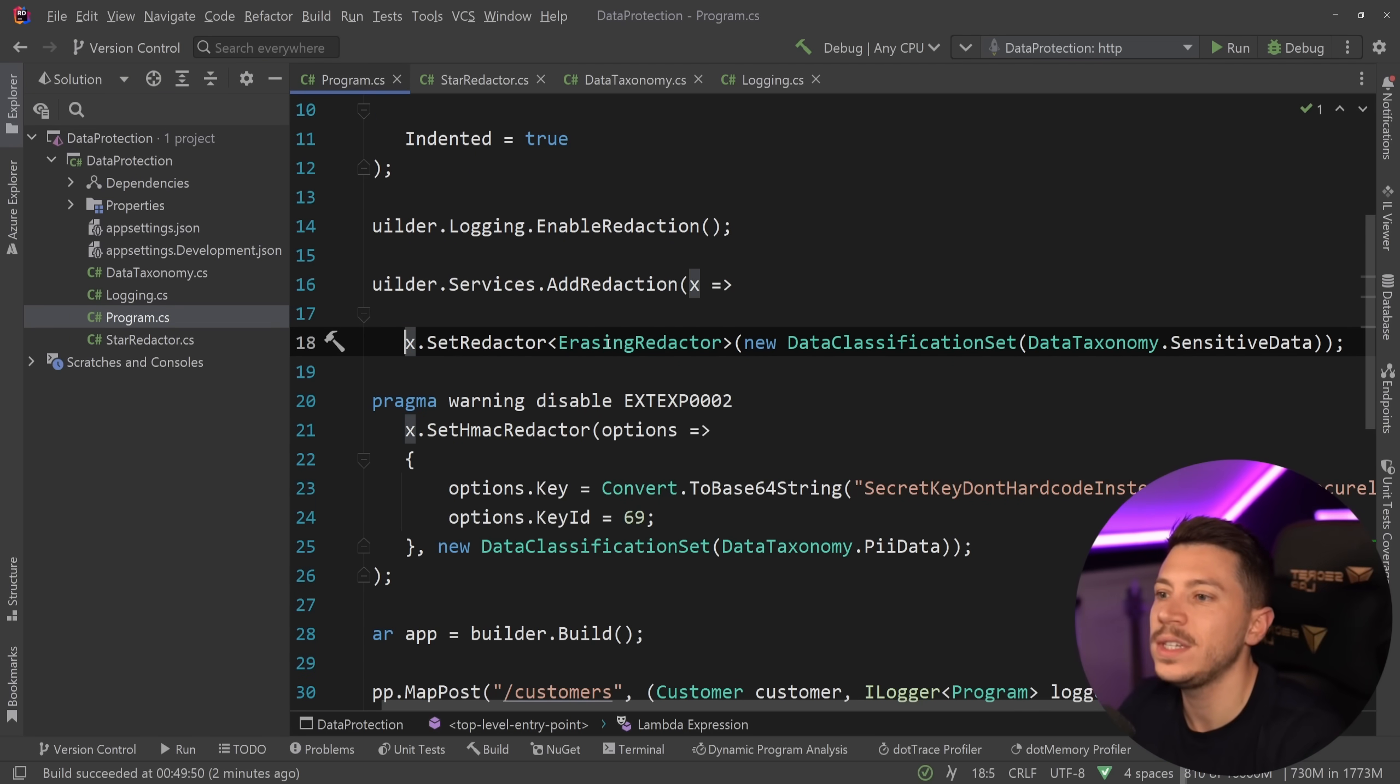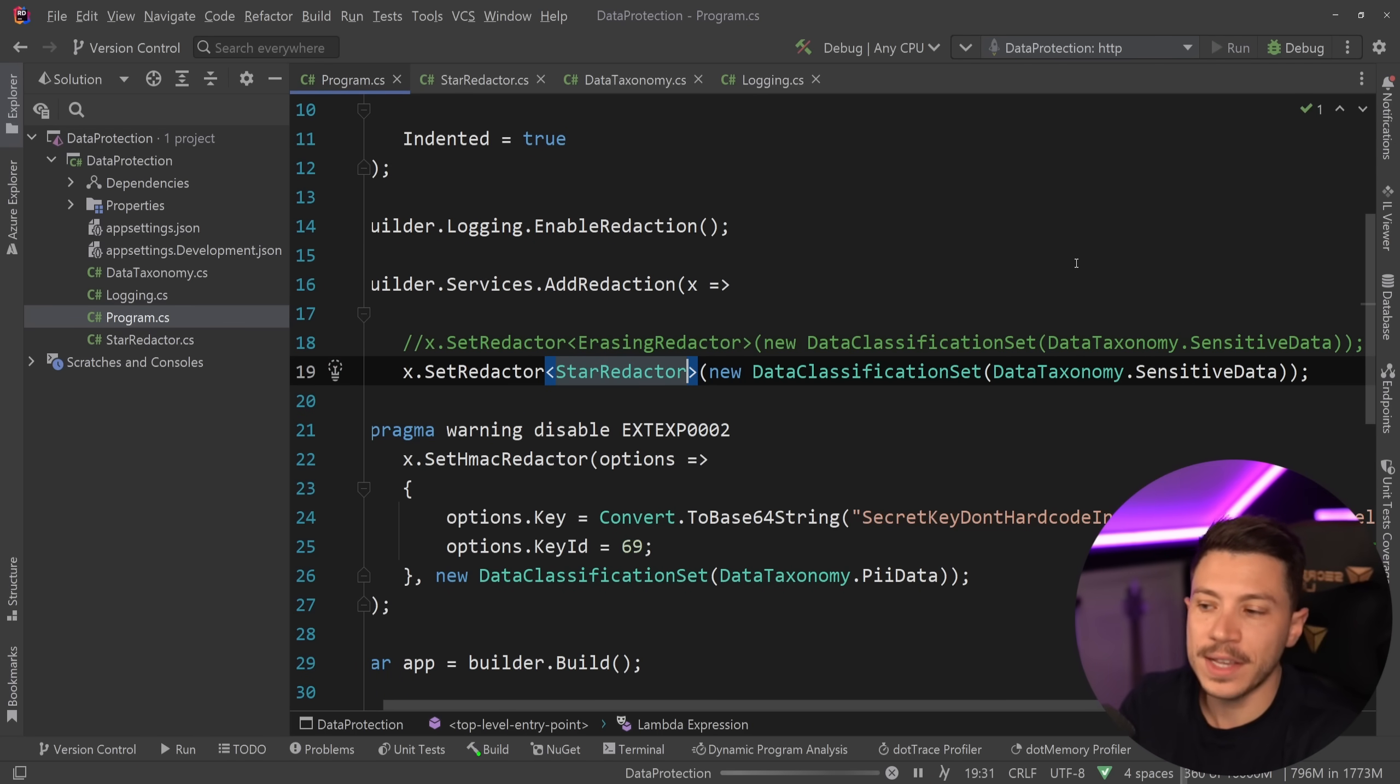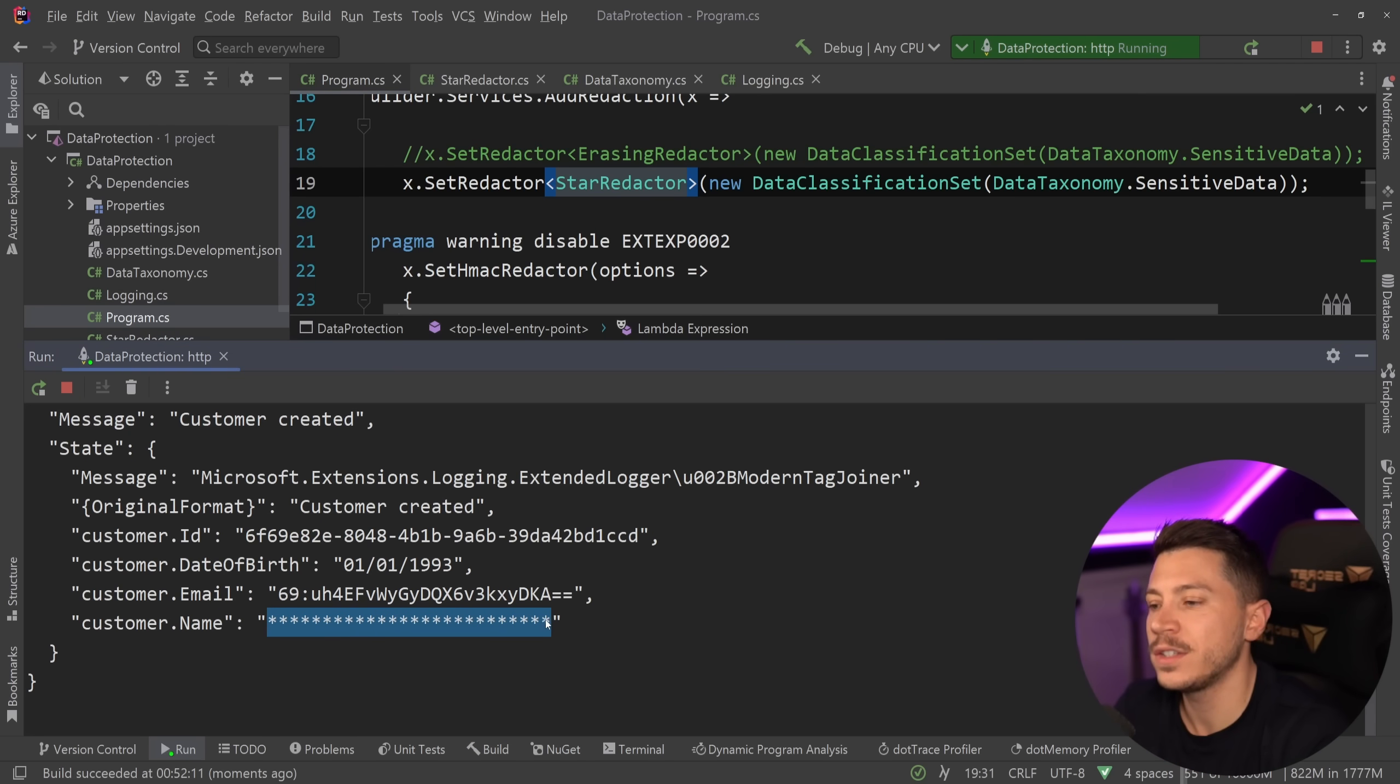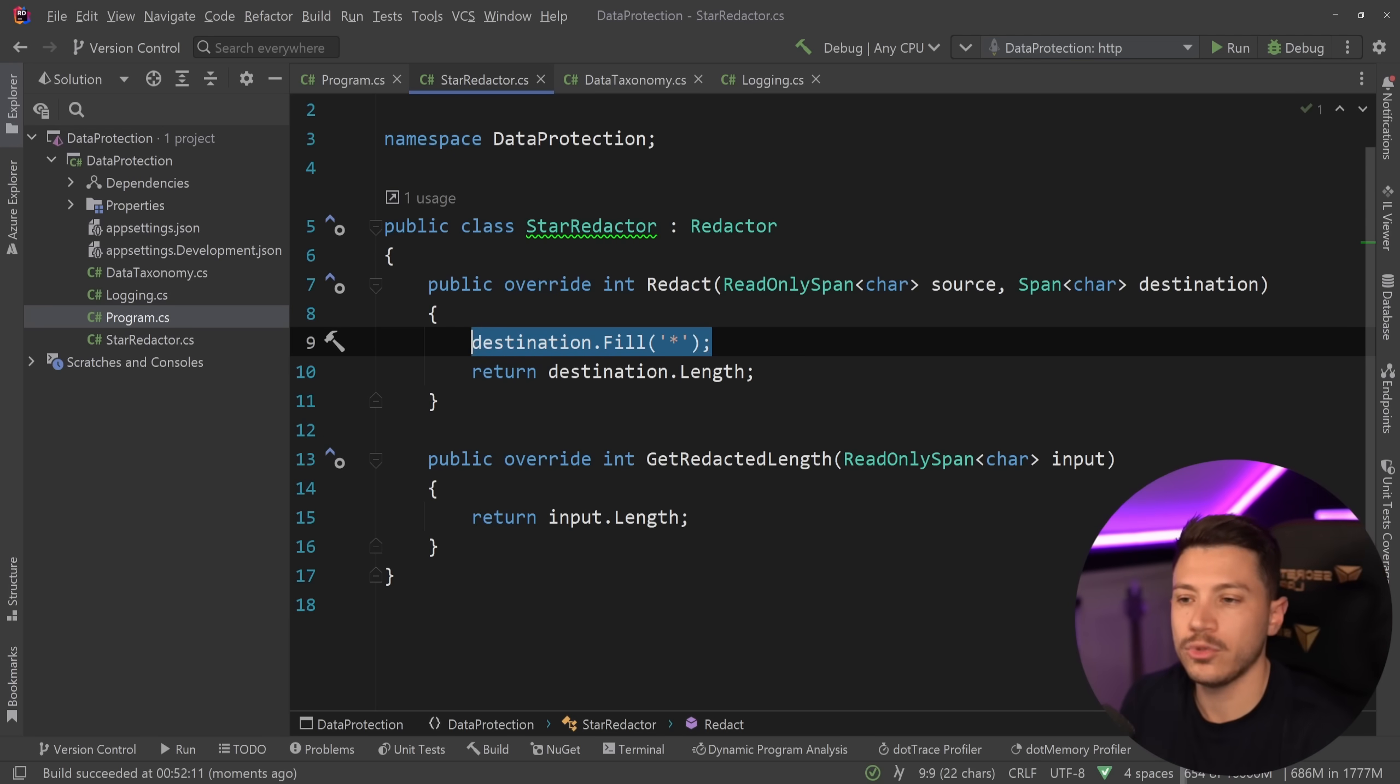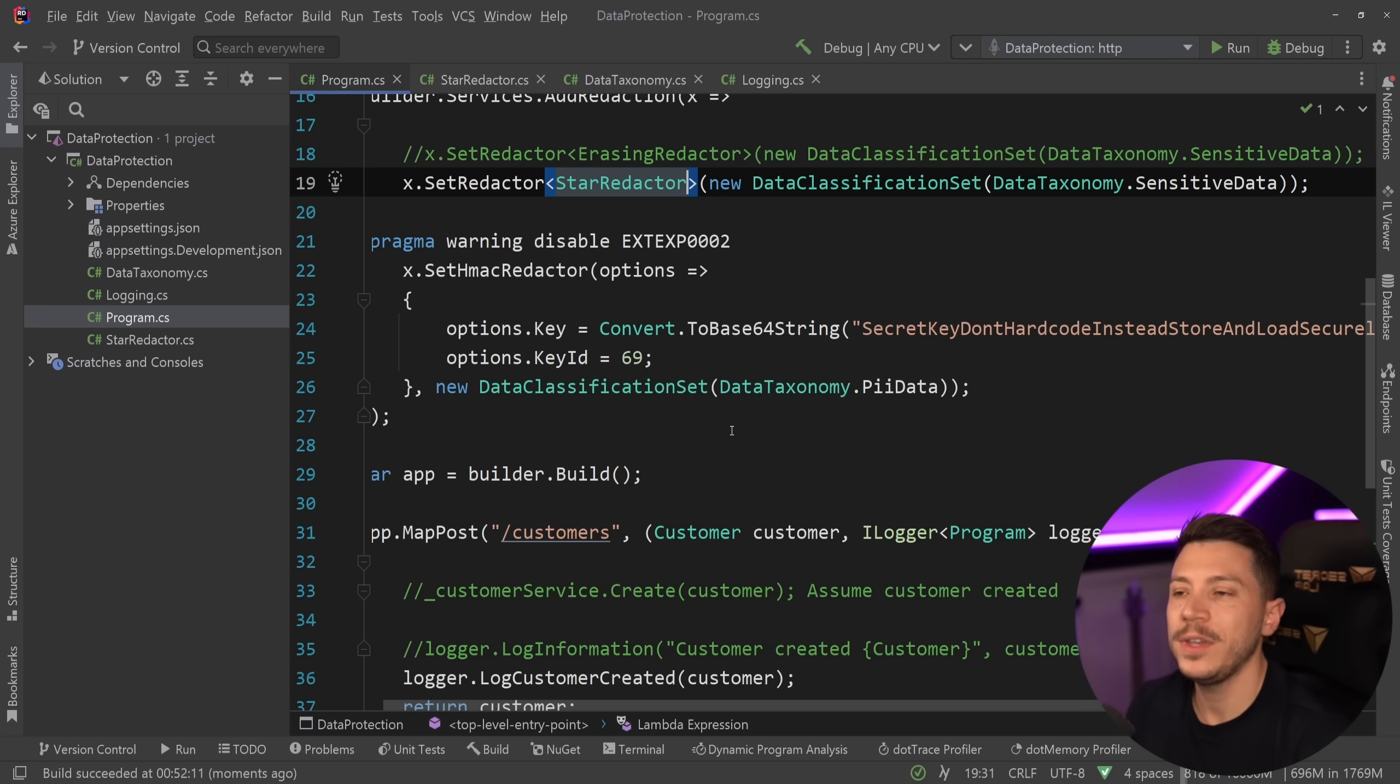And now I can go back to the program.cs and I'm going to say, do not use the erasing redactor for this data. Instead, use the star redactor. So if I do that for the sensitive data, again, sensitive data in this case is the name. What's going to happen when I call this endpoint is you're going to see full of stars instead of seeing these characters. Of course, you have full control over the thing you're writing into. So if you wanted this destination to be something else, then you can change it in any way you want. Microsoft has given control over this. Now, this is also available for the new tag provider, but that is a story for a different video.